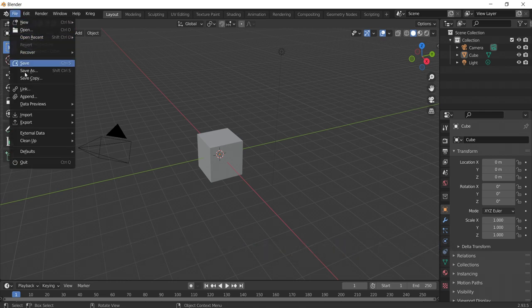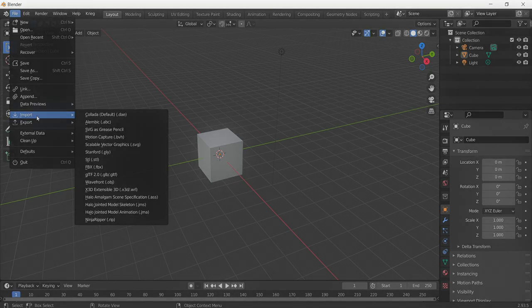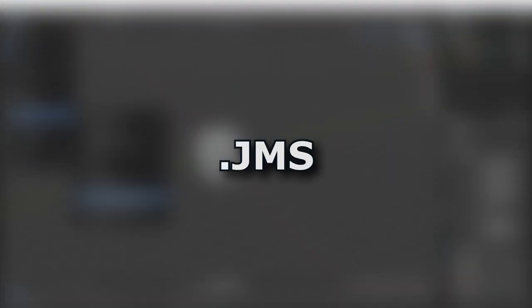The Halo Engine uses proprietary file formats to import and read model data. In this video, we will be working with the JMS file type. Jointed Model Skeleton, or JMS, is the intermediate geometry file format used to import models into Halo's tag formats. The process is simple.